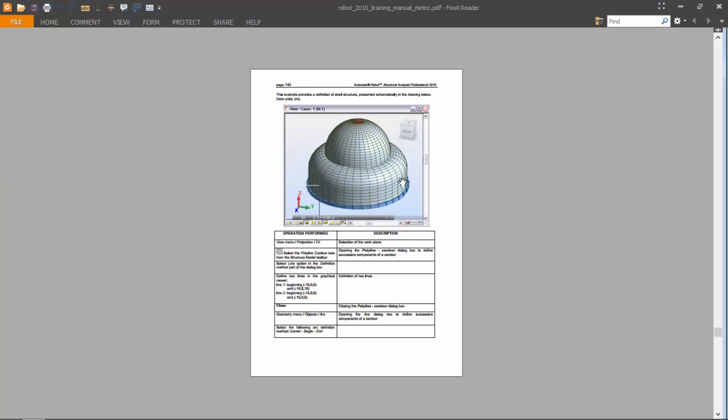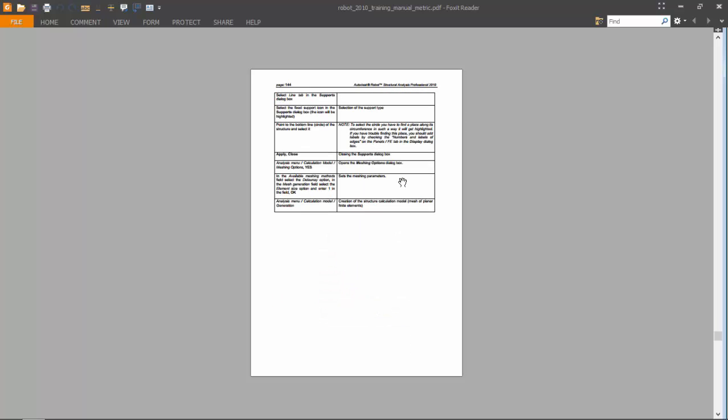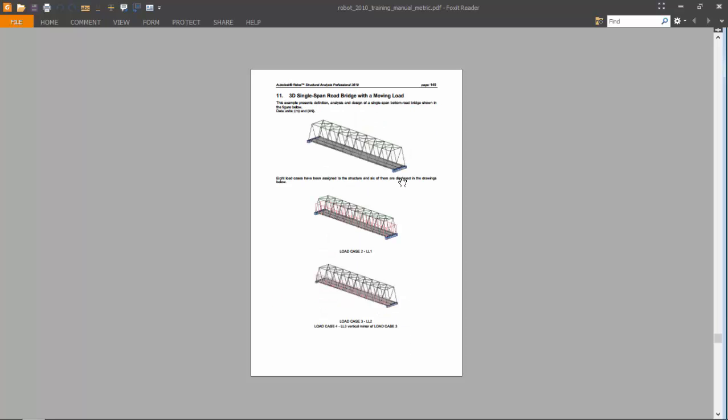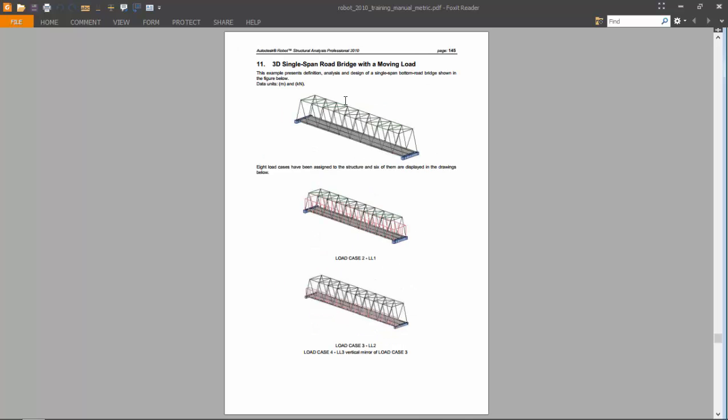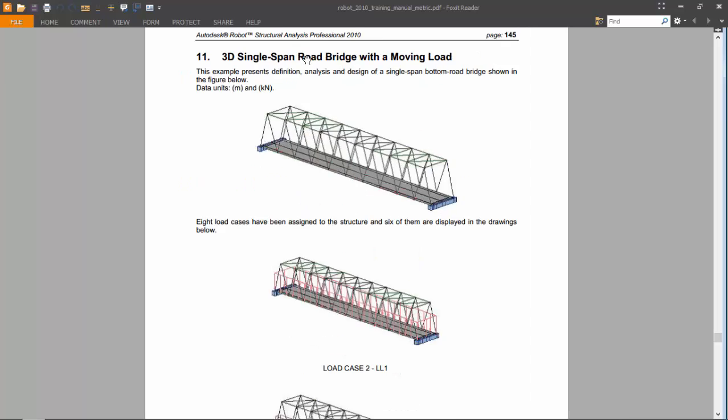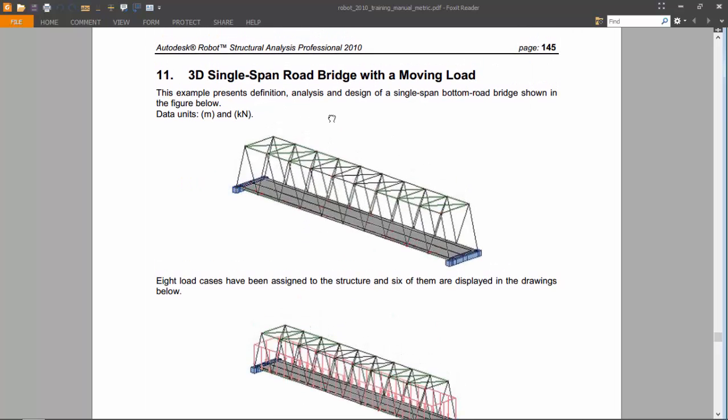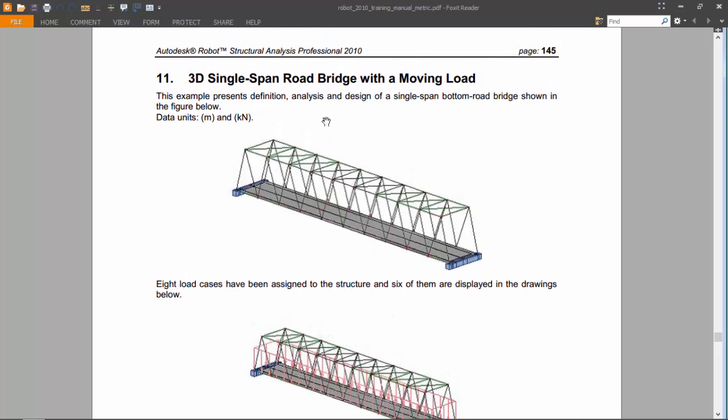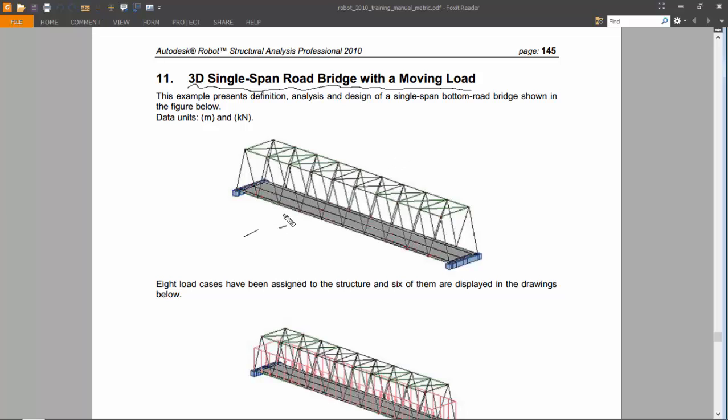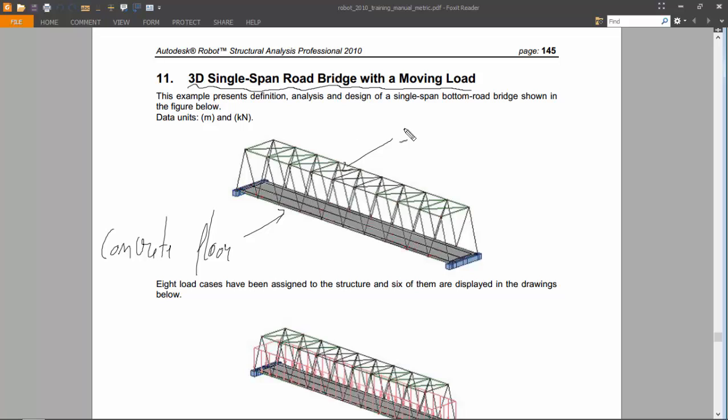Exercise number eleven, which is the best one I guess because it's a very complete exercise, is the study of a three-dimensional single-span road bridge with a moving load. We will have a concrete floor and these elements over here made of steel.